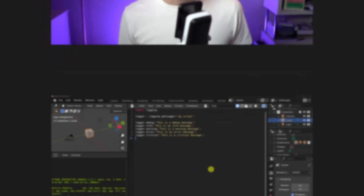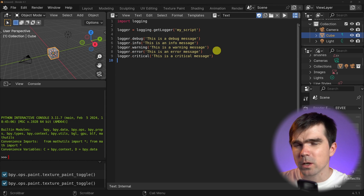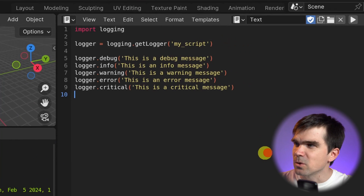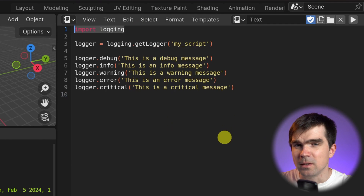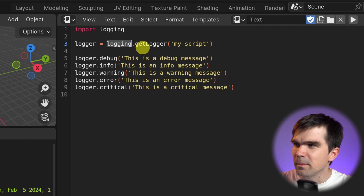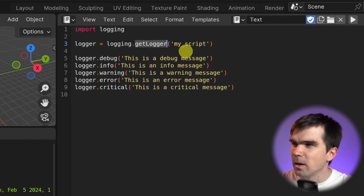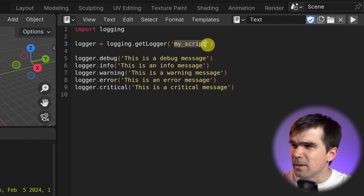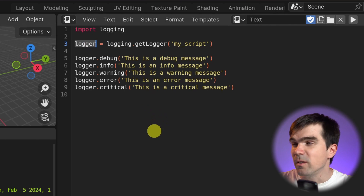Now that you know there's a better way to record information in your Blender Python scripts and add-ons, let's jump into Blender and take a look at how you can set this up for yourself. I'm in Blender in the scripting workspace and I have this script set up right here. At the very beginning, you need the logging module, so I'm importing it right here. Then from the logging module I'm getting a logger, giving it a name — and this can be anything you want — and saving that logger into a variable.